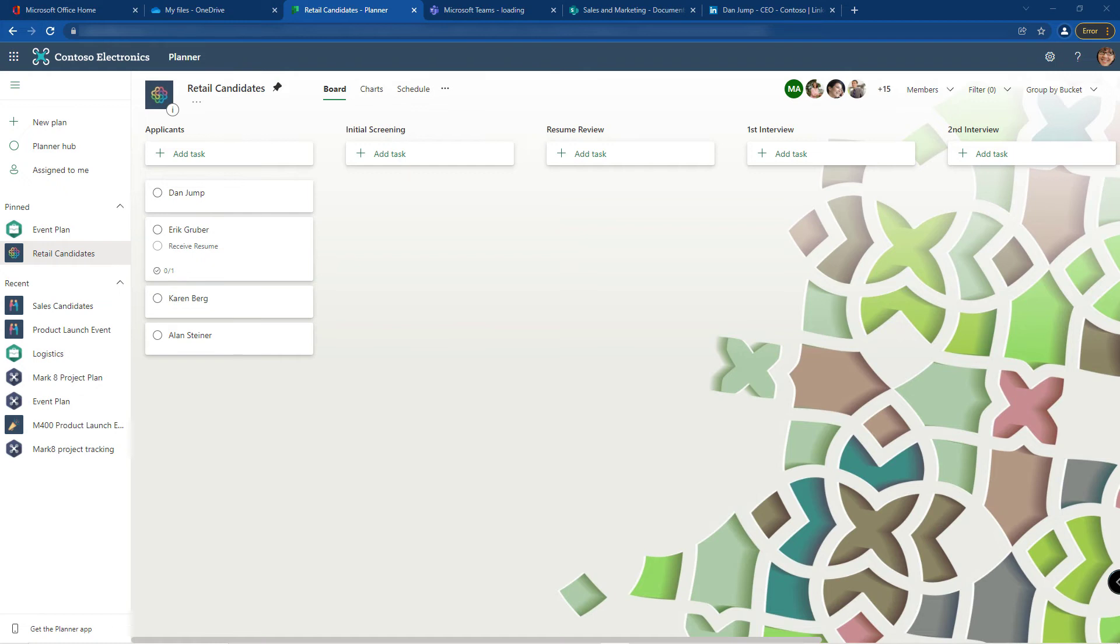Let's say I'm the manager that's going through all of these resumes and I want to see all of the ones that are my marketing candidates or I want to see all the ones that are my sales candidates. How would I see that? I can't tell unless I go into the task.